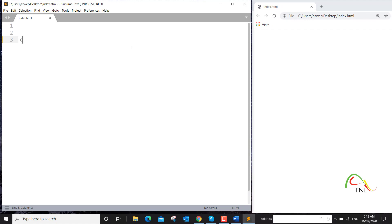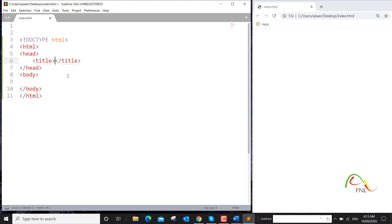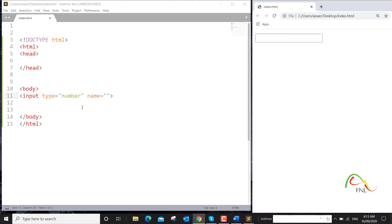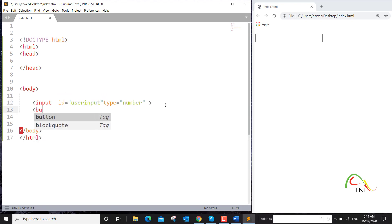So I'll add an HTML tag and I'll start working within the body tags. We want to create a user input to capture the value that they type in. So I'll add an input tag and give it a type of number — we want a number value to be typed in. I'll give it an ID of 'user input'. We also want to create a button with the text 'Click Me'.